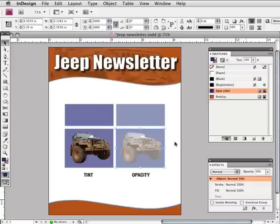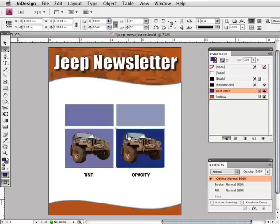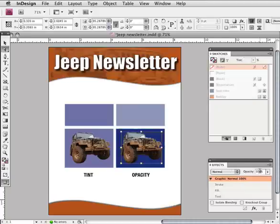One thing to be aware of in regard to opacity in images is the ability to make just the image transparent by using the direct selection tool. As seen here, the frame remains solid with no transparency, but the image itself is transparent and the fill color of the frame containing it shows through.